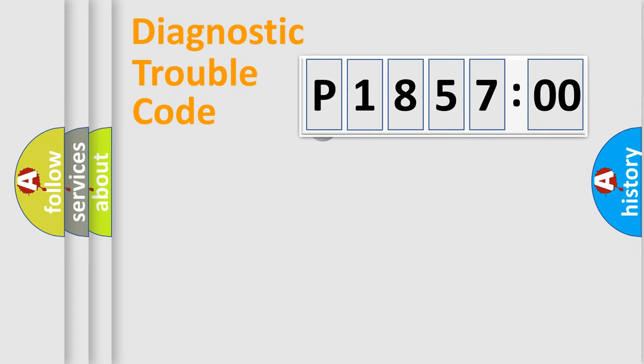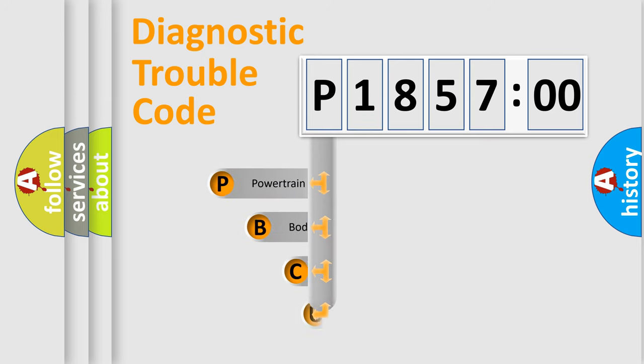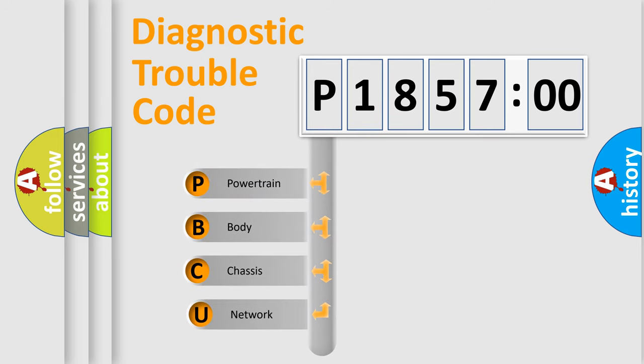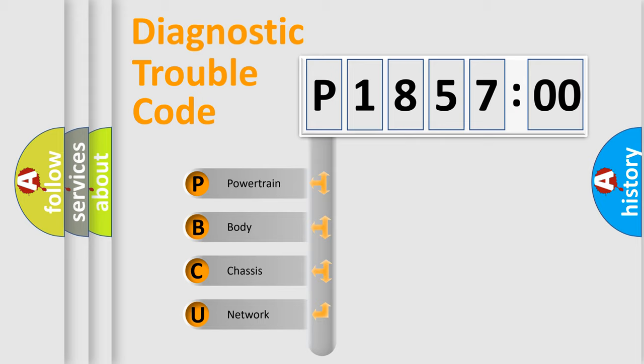First, let's look at the history of diagnostic fault code composition according to the OBD2 protocol, which is unified for all automakers since 2000. We divide the electric system of automobile into four basic units.